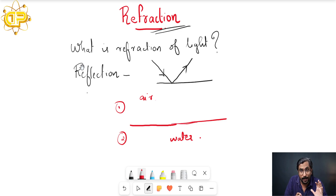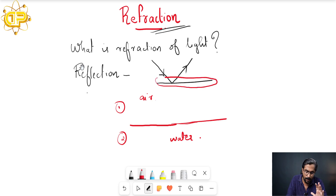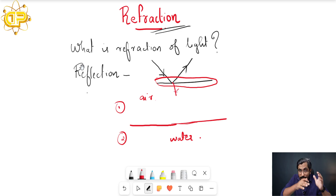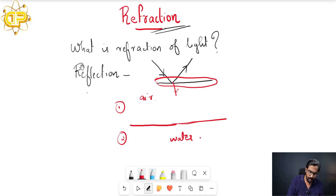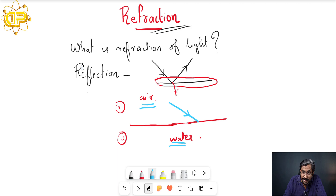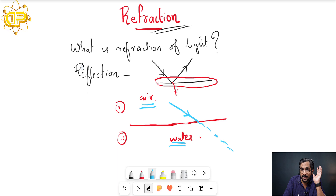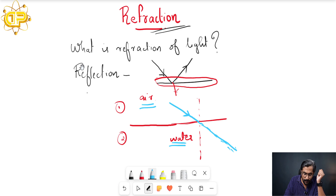In refraction, this water is not an opaque object, whereas in the case of reflection the surface is opaque, so there is no way for the light to move inside. But in the case of refraction, we are studying about the passage or movement of light between two mediums that allow light to pass through. If a light ray is coming and falling from air to water, the light ray will not move in a straight line. Instead, if I draw a normal here, you can see the light will just bend.